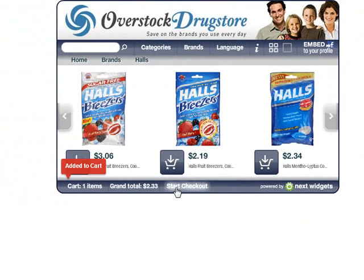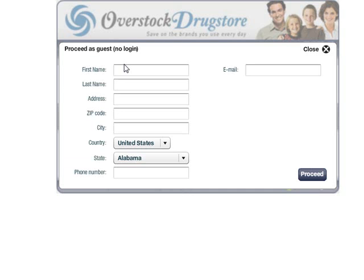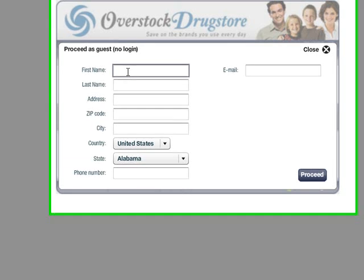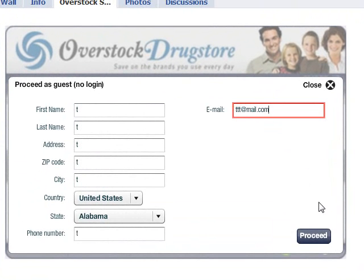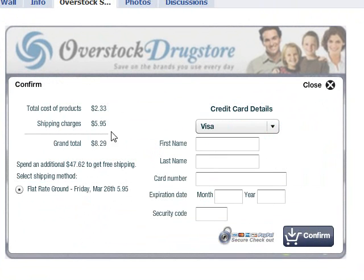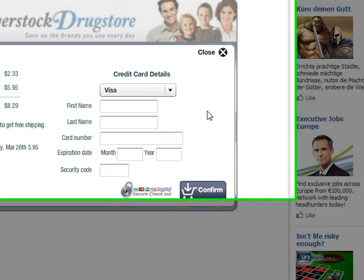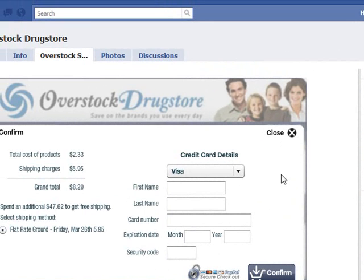It's now been added to my cart and I can proceed as a guest. I'll just register with a test account. On the next screen, I can see the shipping charges appear. If I'm happy with that, I input the credit card details and when I click confirm, it'll register my order and I'll have a confirmation page. So I'll have completed a purchase right here on Facebook.